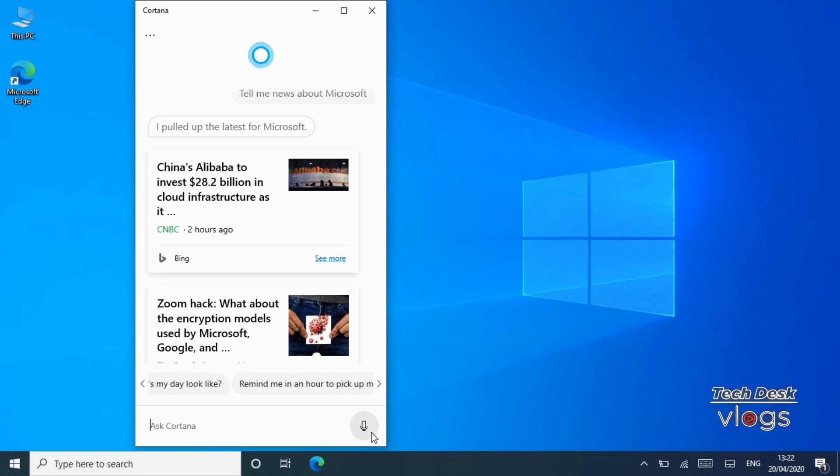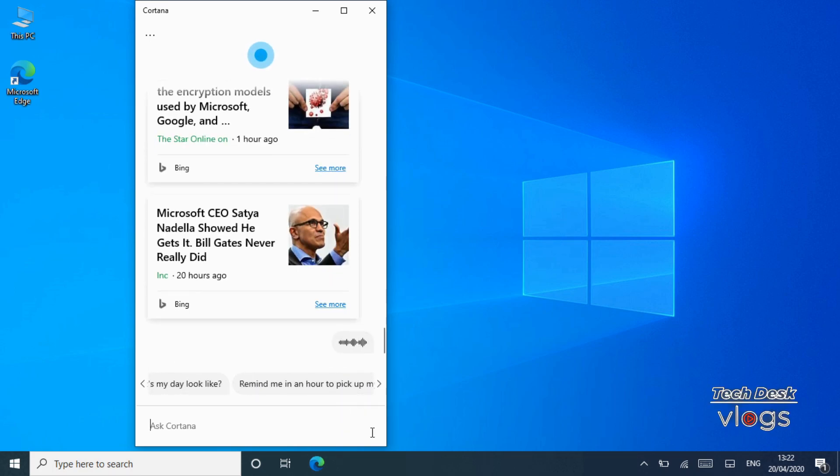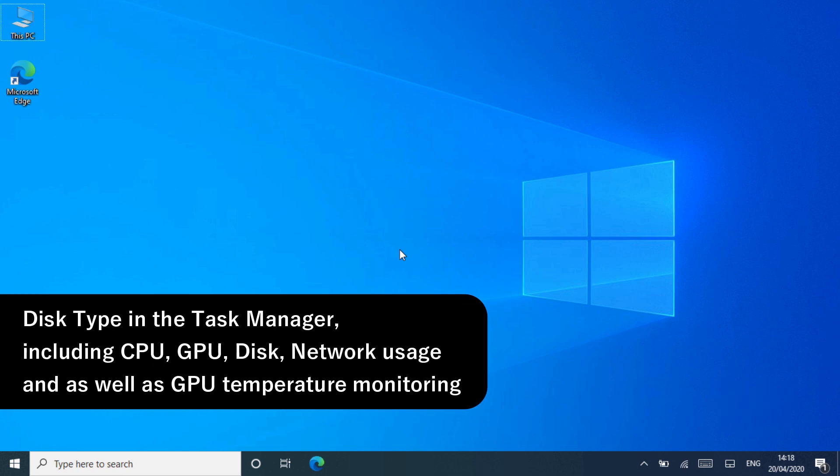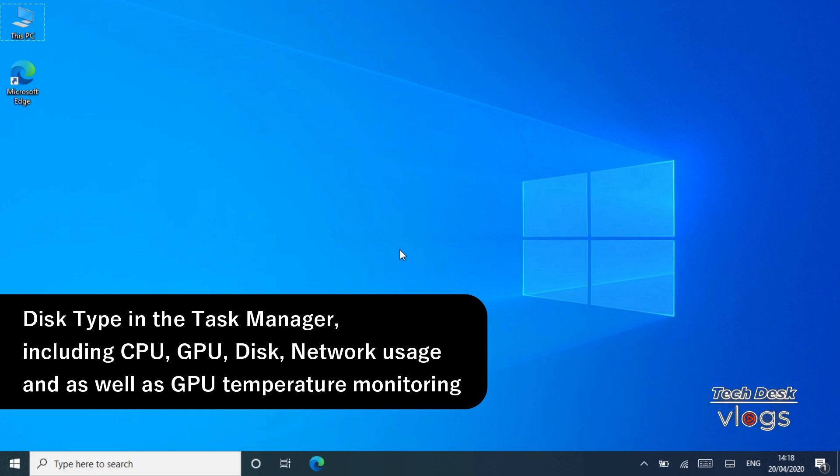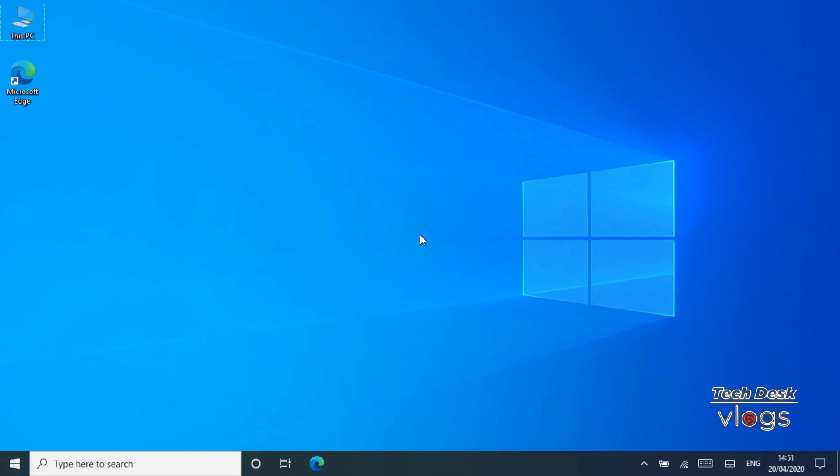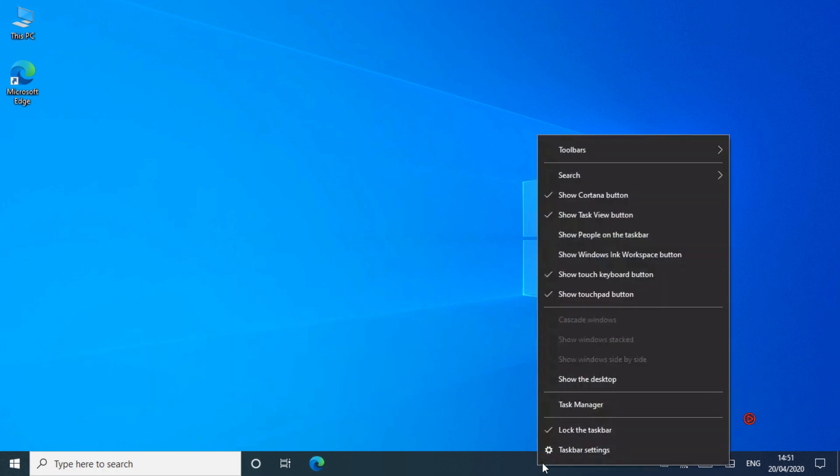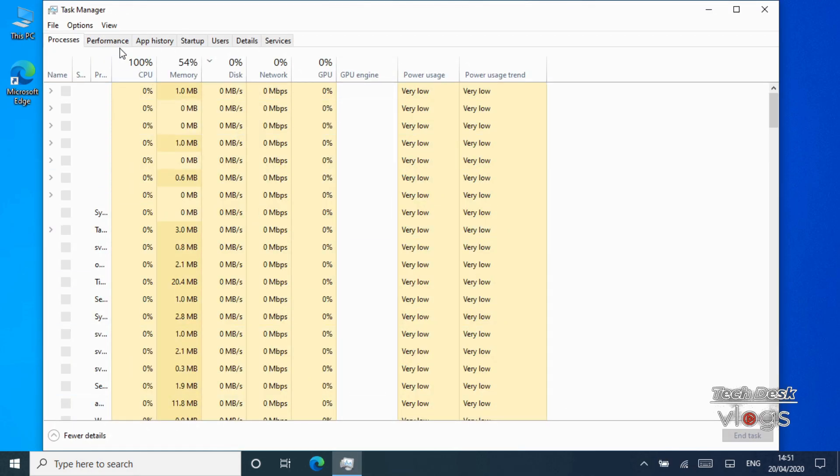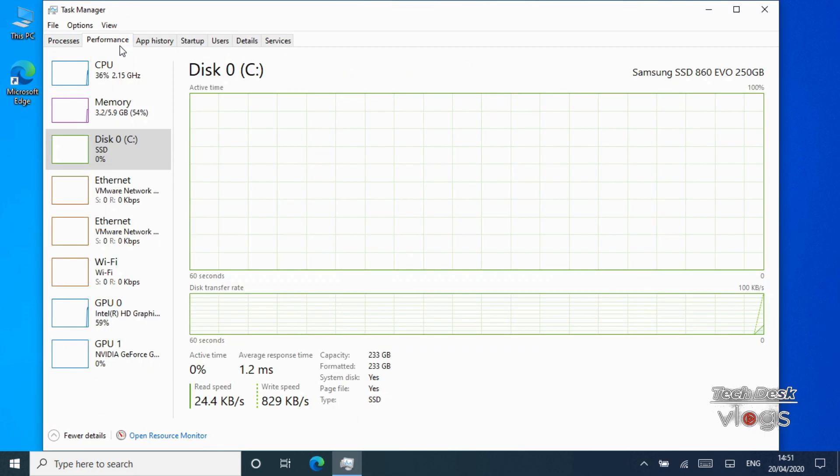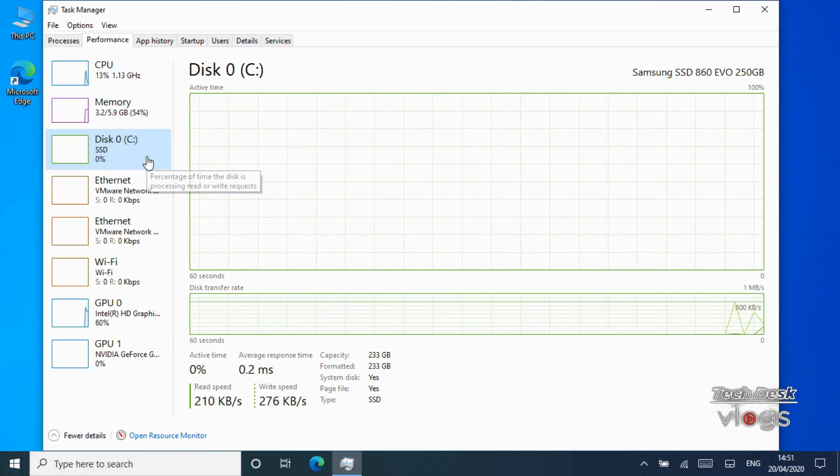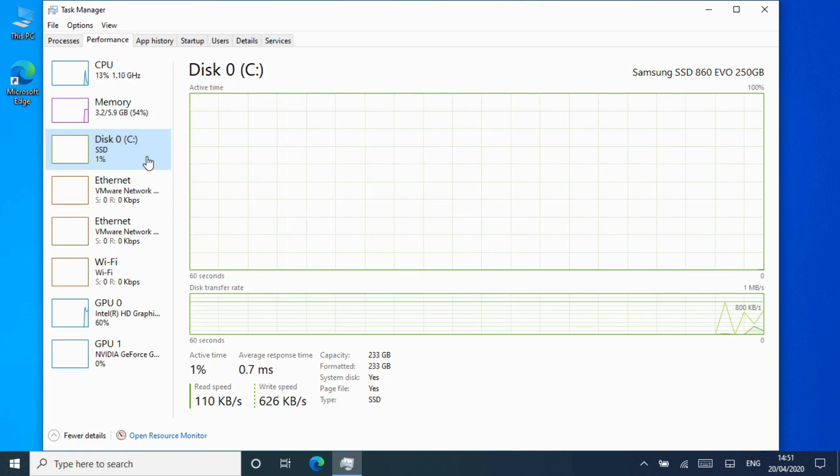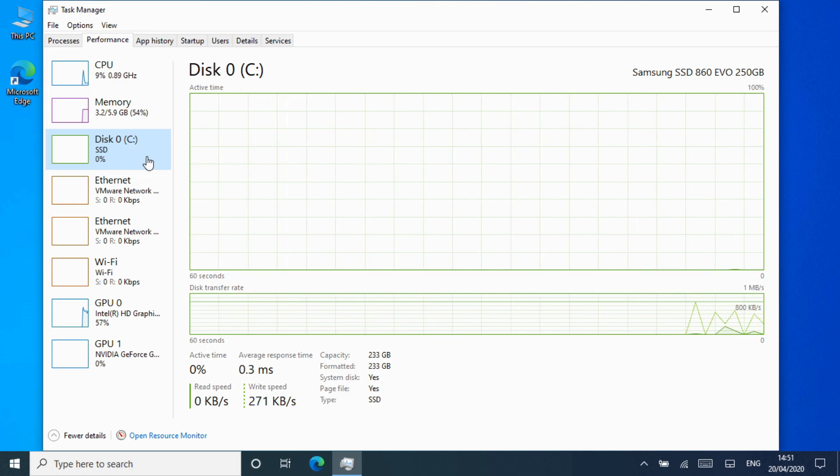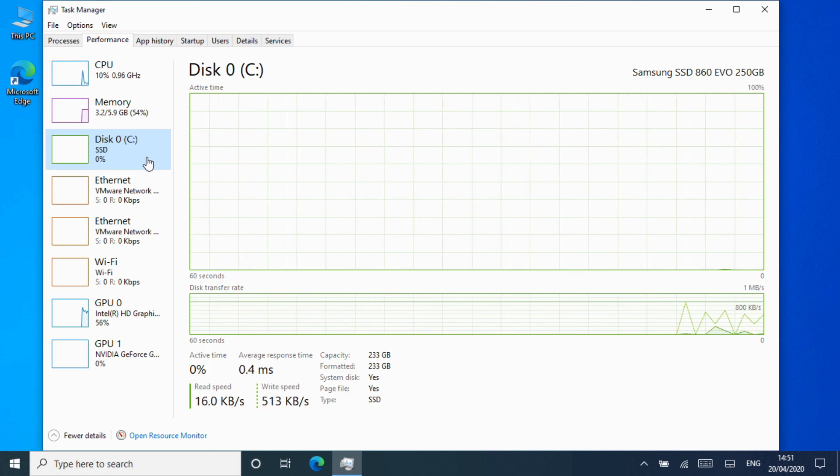Feature number four: Disk type in the Task Manager, including CPU, GPU, disk, network usage, and as well as GPU temperature monitoring. Windows 10's Task Manager now displays your disk type, SSD or HDD. This information is displayed on the Performance tab. This is particularly helpful in cases where you have multiple disks listed.